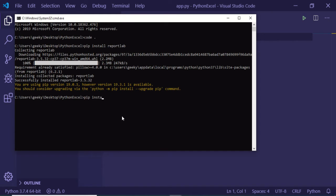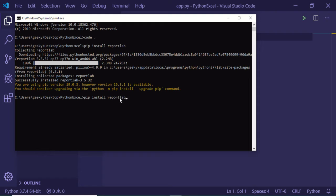You should install this by executing this command, which is pip install reportlab. Pip is a kind of dependency manager for Python. This is the library name, so just execute this command in order to install this.